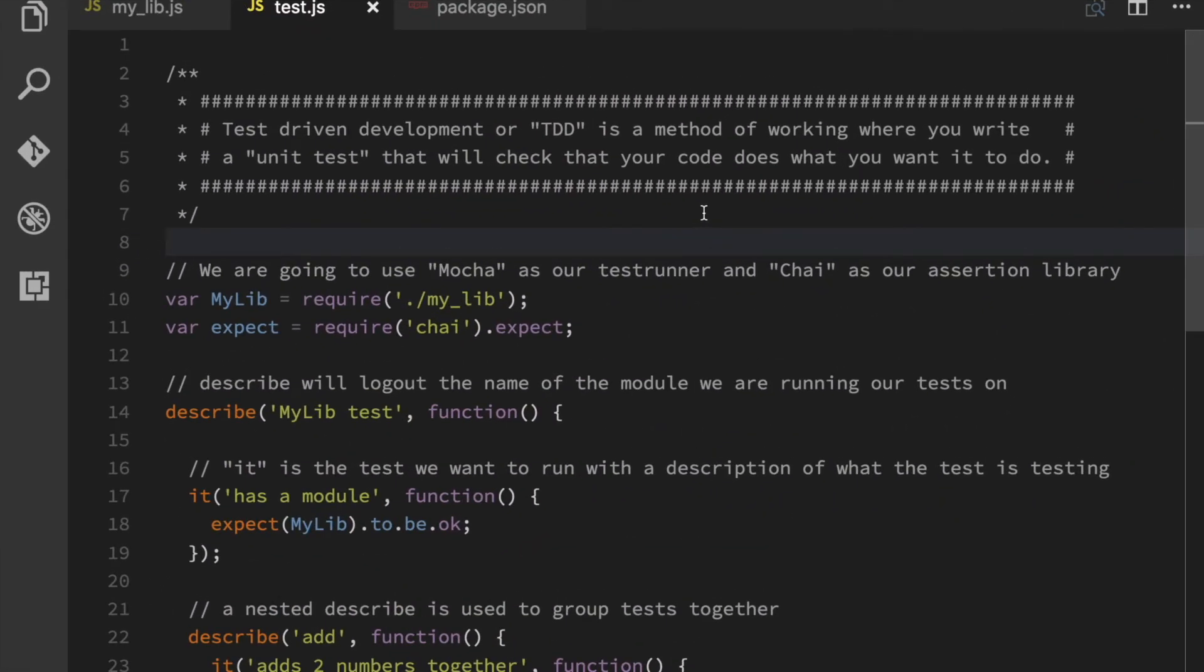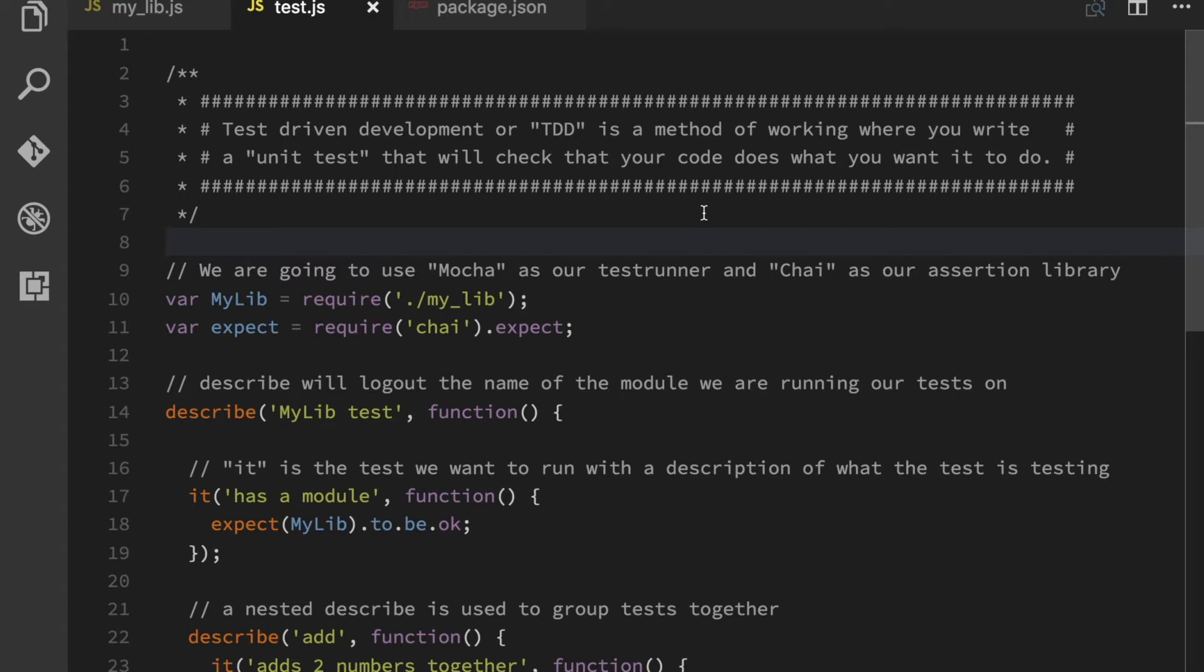Okay, so let's talk a little bit about test-driven development or TDD. TDD is more or less an industry standard today. You are going to be expected to know this as a professional developer and you are going to be expected to write unit tests.